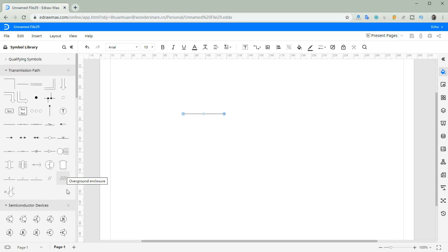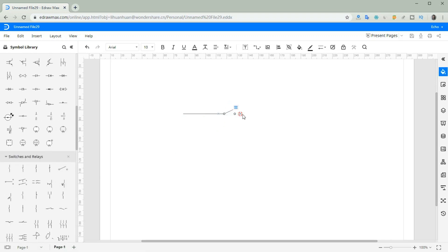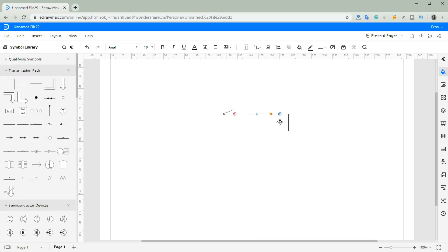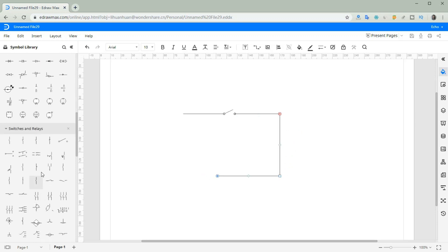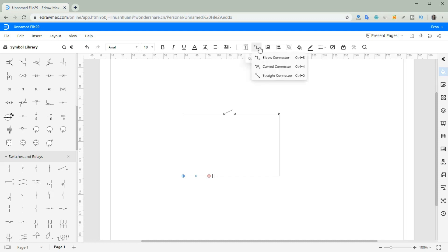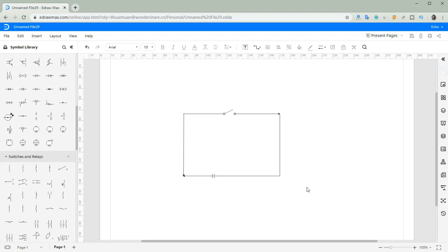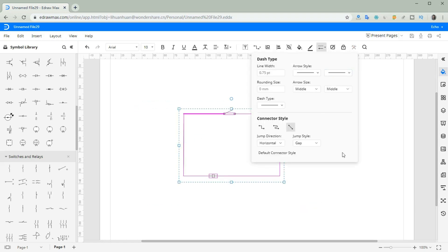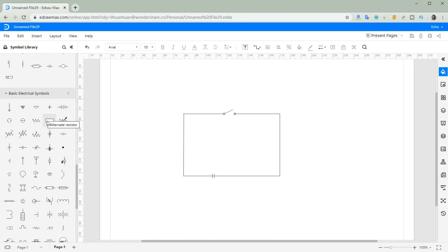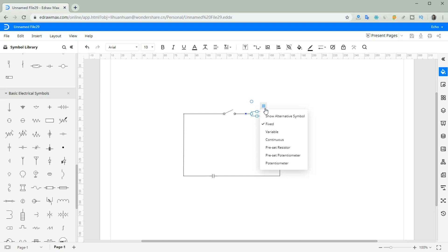Drag and drop lines on the canvas. Click dash type to change area style. Drag symbols — you can see more options to change the symbol status.